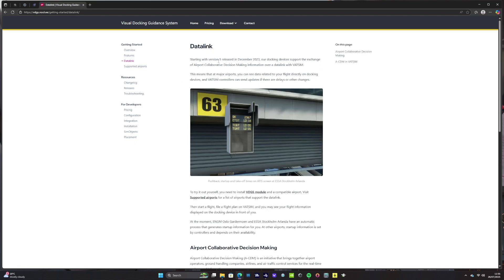There's quite a cool data link option where it says their docking devices support the exchange of airport collaborative decision making information over a data link with VATSIM. This means that at major airports you can see data related to your flight directly on docking devices, and VATSIM controllers can send updates if there are delays or any changes, which does sound very cool.